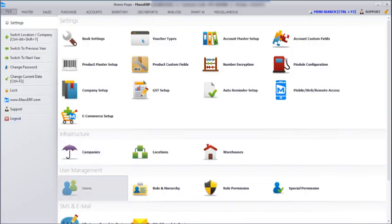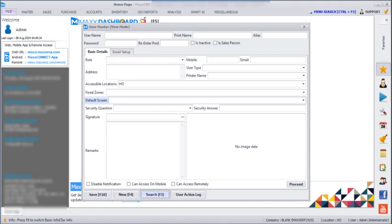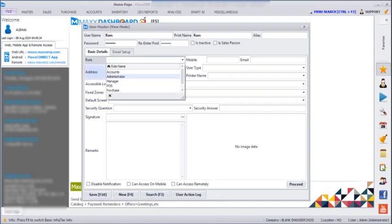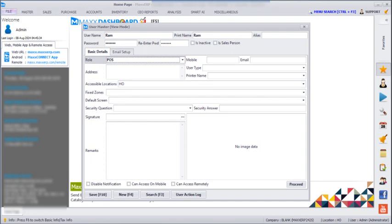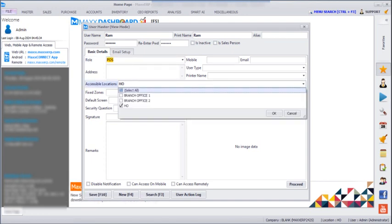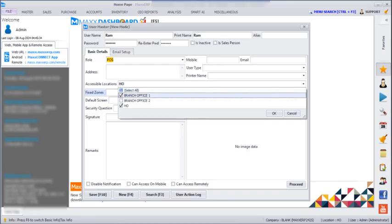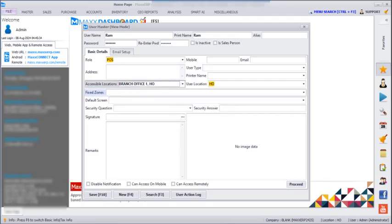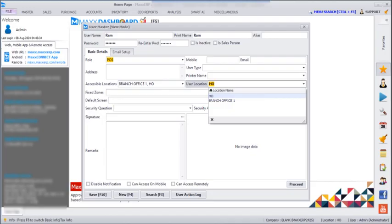After that, go to File, Users. We can restrict users by location. For example, when creating a user, we select the role and then select which locations the user is accessible for — say branch one office and HO. We click OK, and then set which location should be the default for that user whenever they log in.